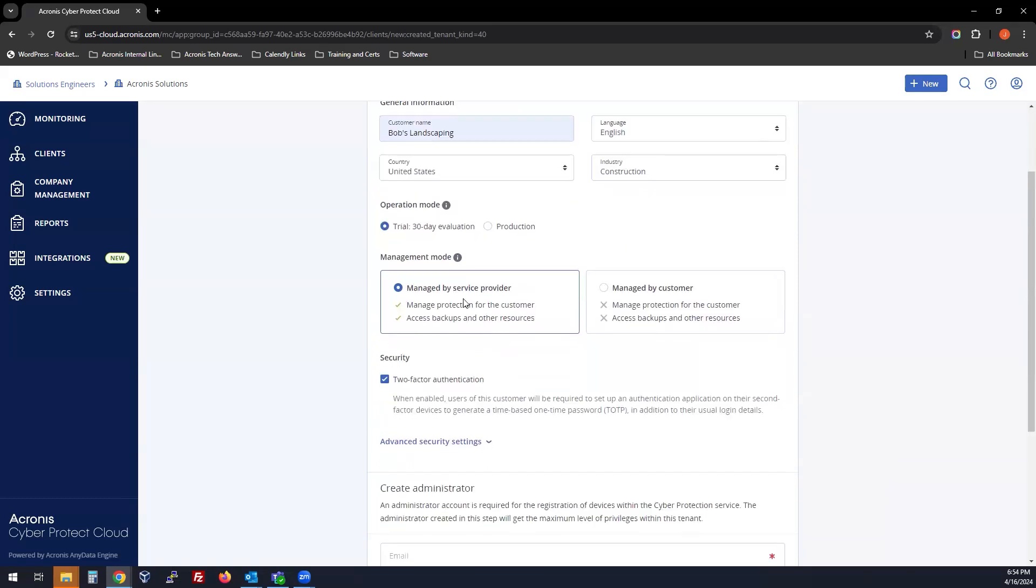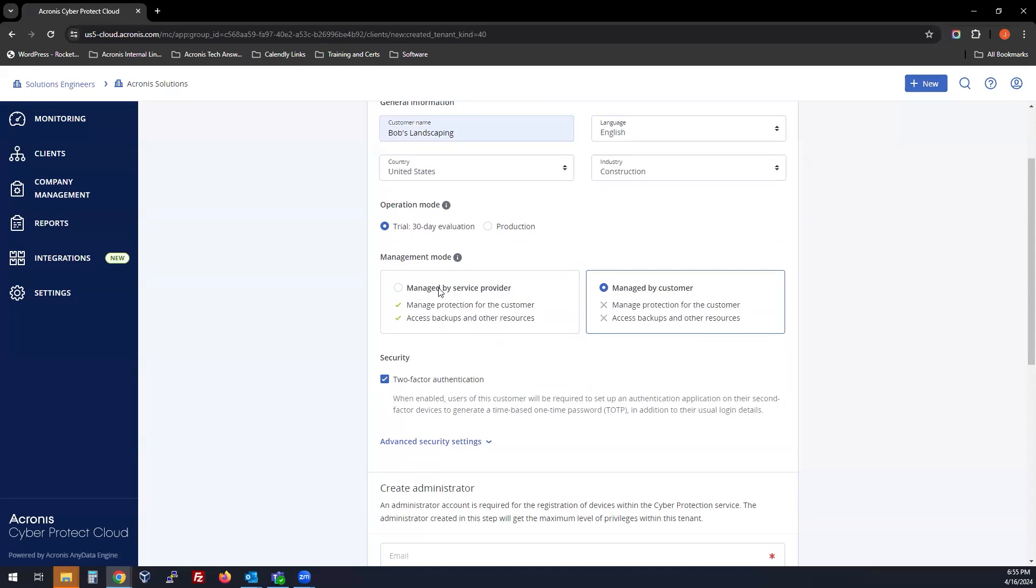You can choose to manage the account by service provider, or if it is the client that just has their own IT company and wants to pay you for the services that you provide as a partner through Acronis, you can do managed by customer. Most of the time, you're going to choose managed by service provider.